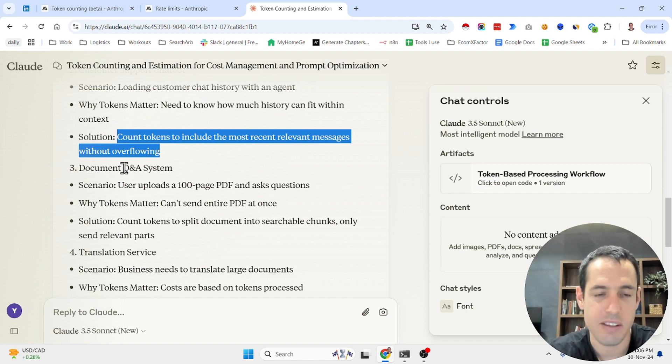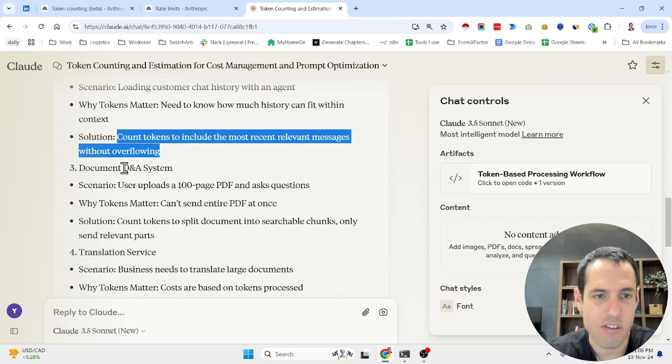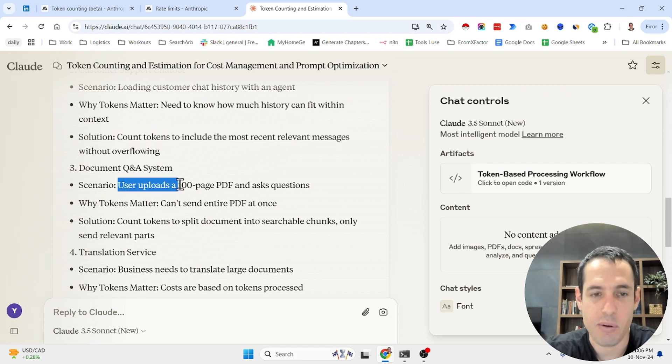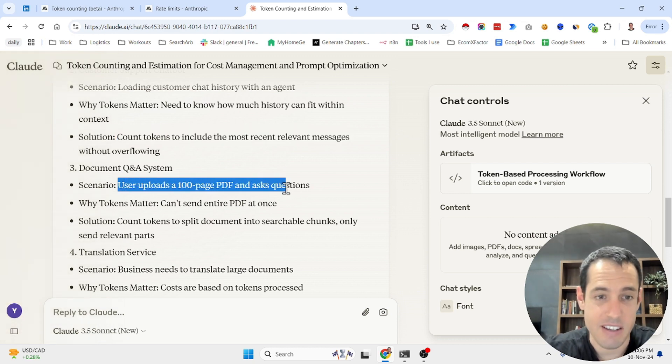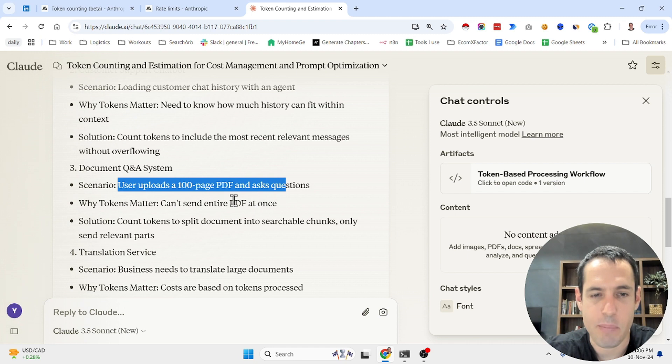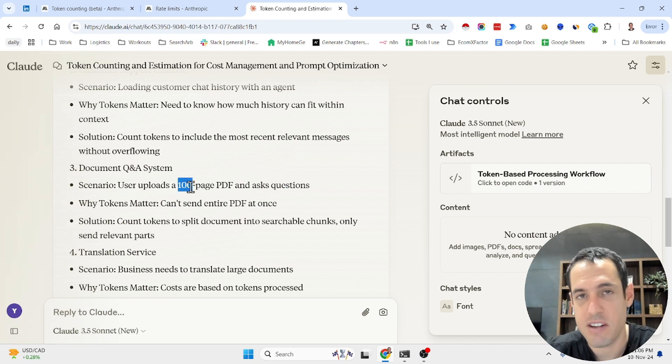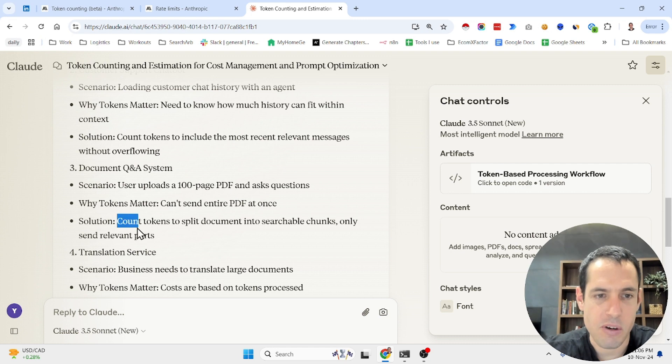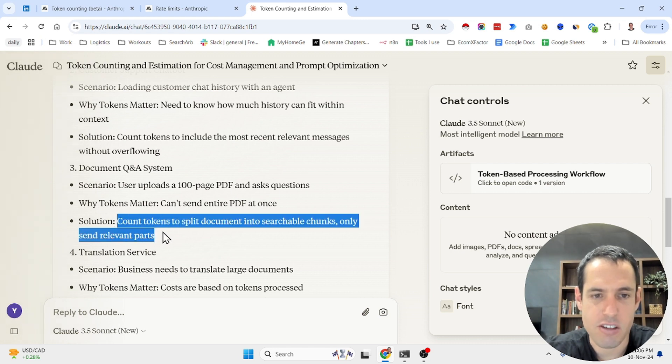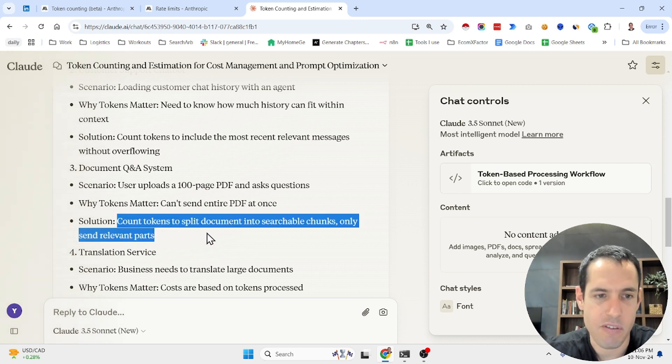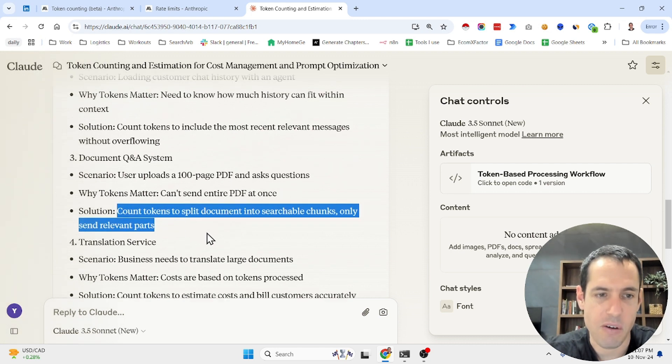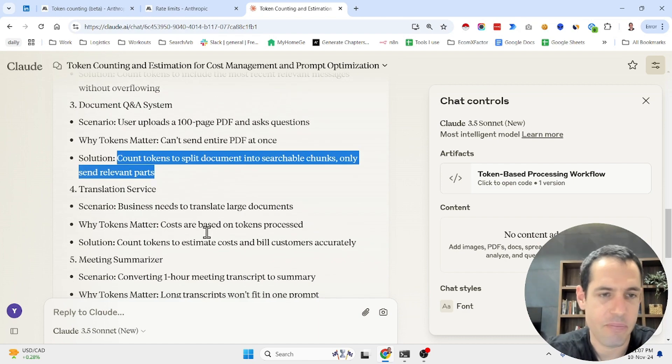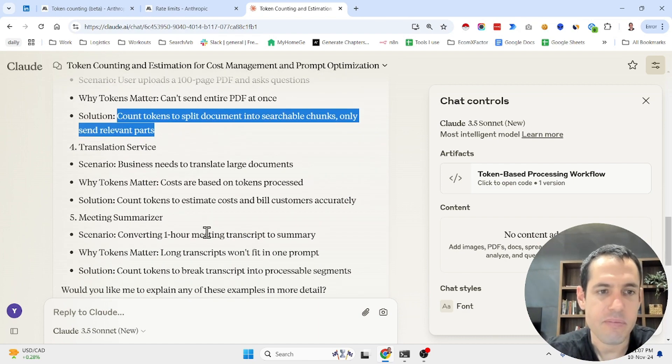Let's say you have a Q&A where you have a document which you are using as RAG for example, and you want to upload it and use it as RAG. You can't send the entire PDF at once since 100 pages is more than the context window. So you count the tokens to split the document into searchable chunks beforehand and you only send the relevant parts. Translation services, meeting summarizer, etc.